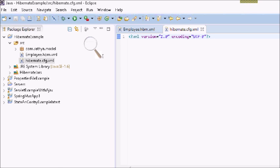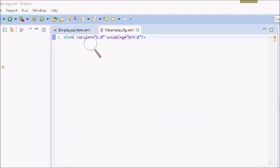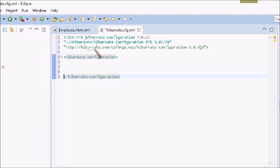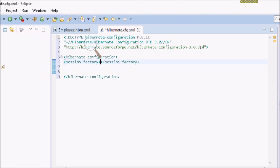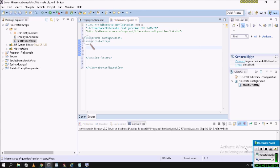First, you can add a DTD above the XML — paste the DTD file. This DTD file is used to validate the XML. In XML there are two types: DTD and XSD files. Next, you can write the session factory tag.